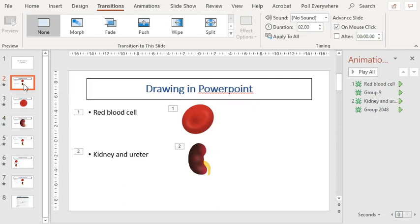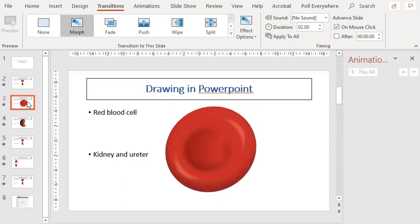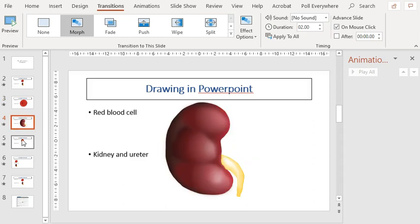So for example, this one has got no transition. This slide has the morph transition, and all subsequent slides will have the morph transition.